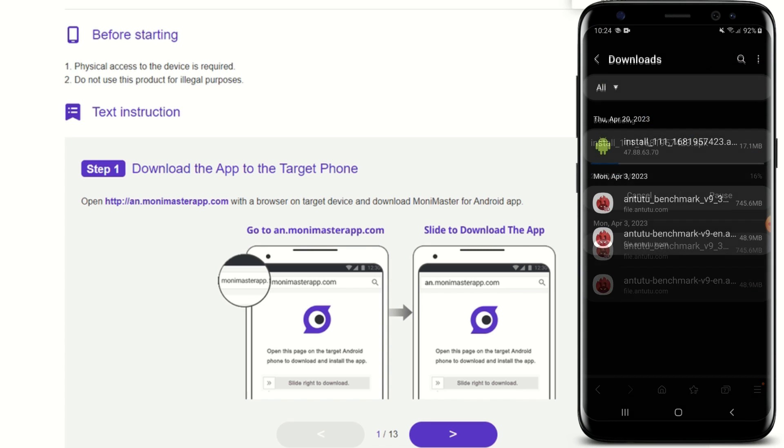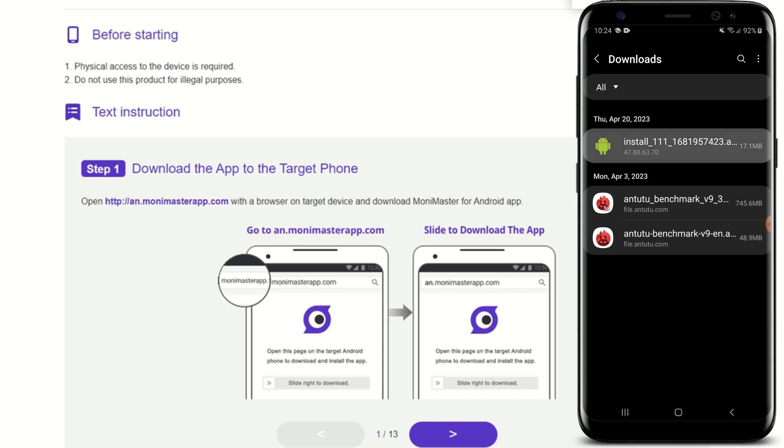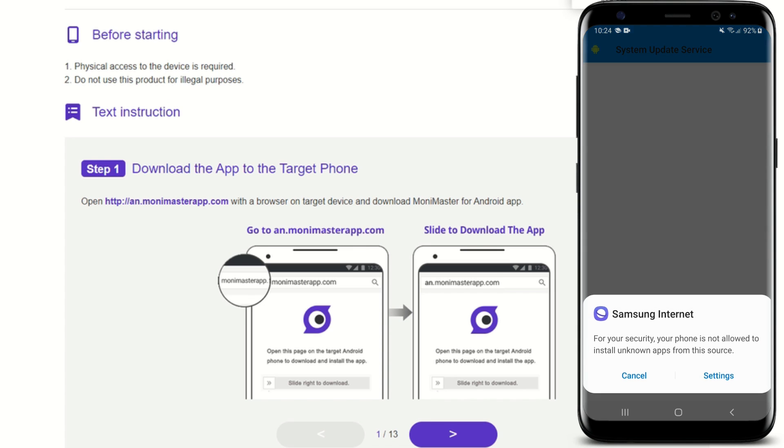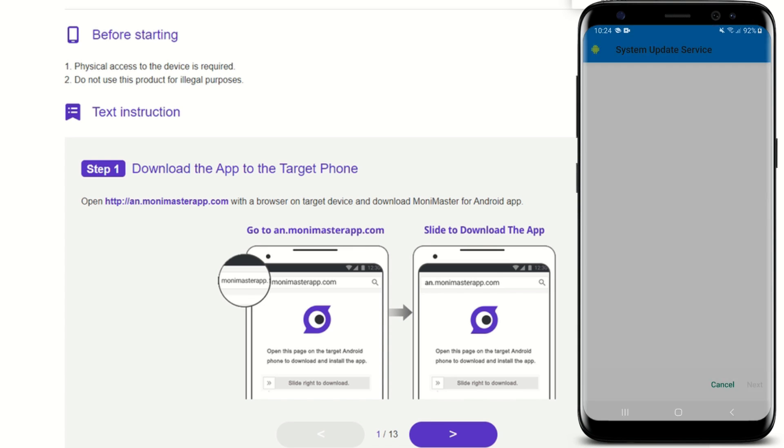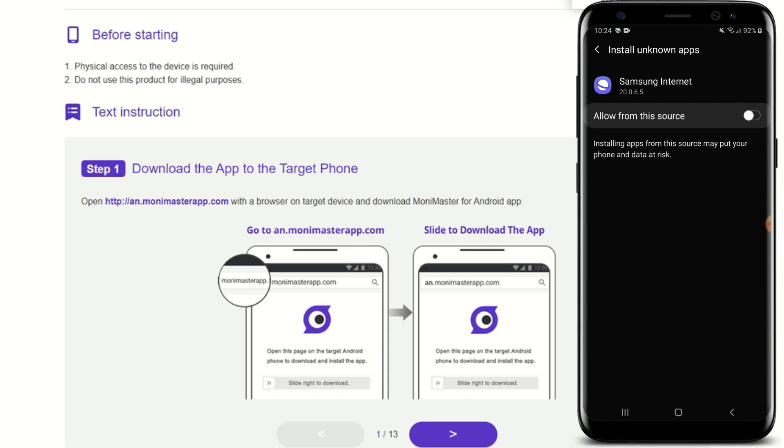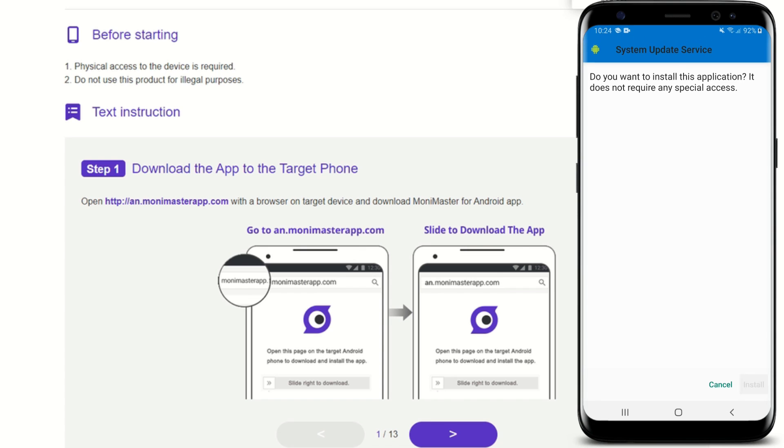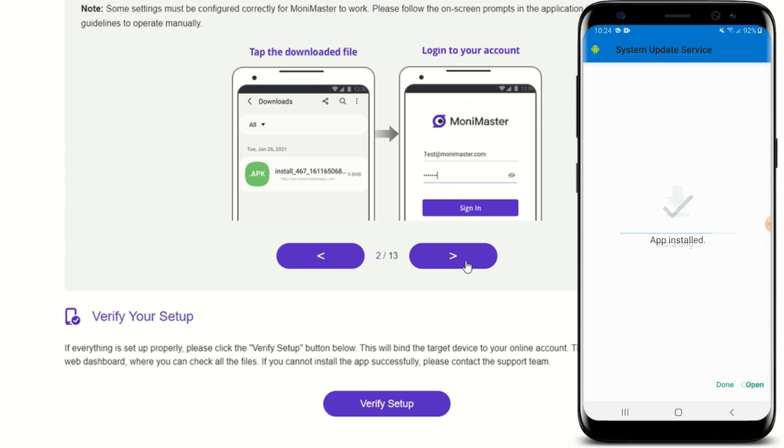So let me go ahead and download this. It's downloading. Once downloaded, all you need to do is install. Allow from the source. Done.